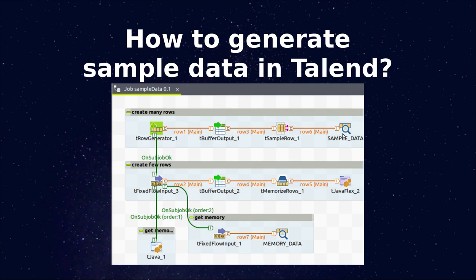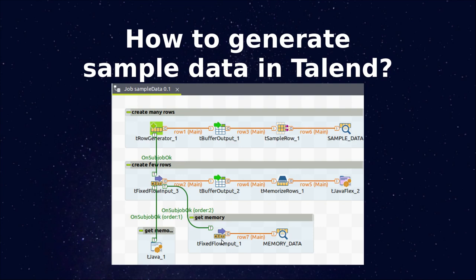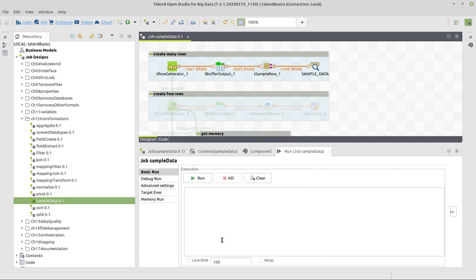Then we will use fixed flow input to create a few rows and memorize row to memorize one row and show this in two different ways on the console. So let's head over to Talend.